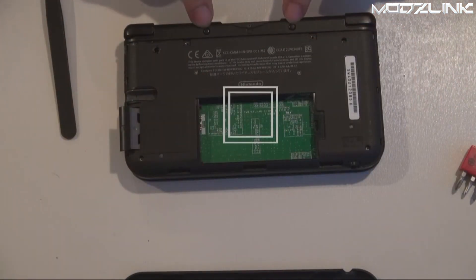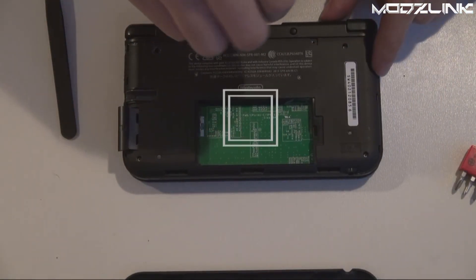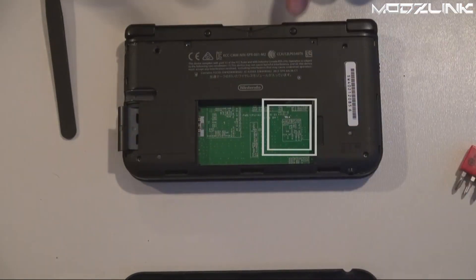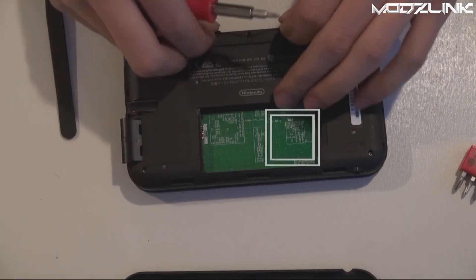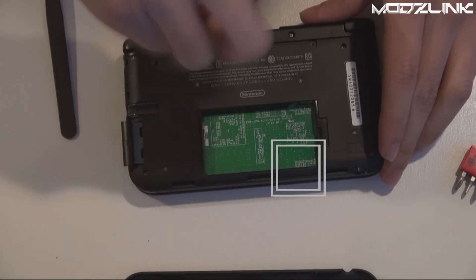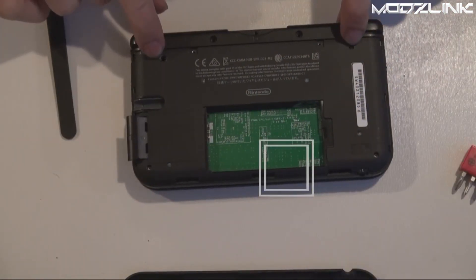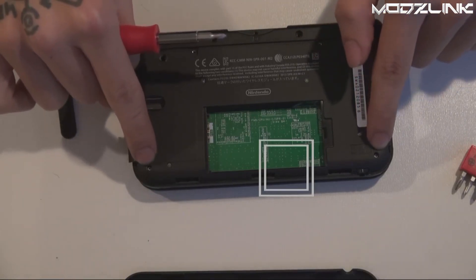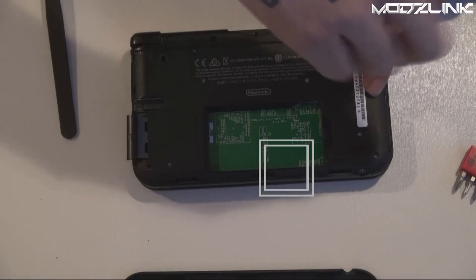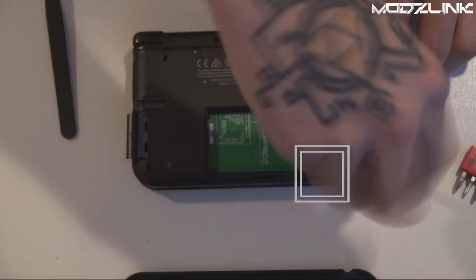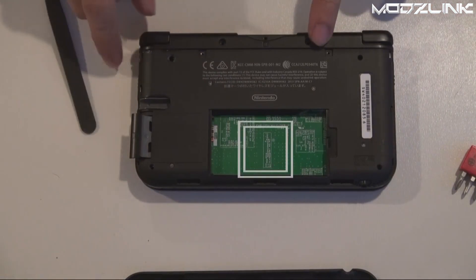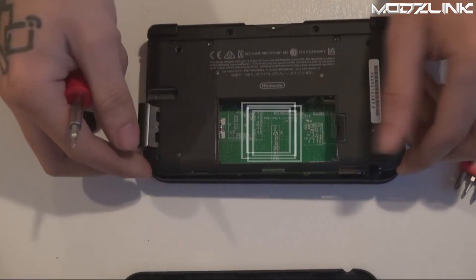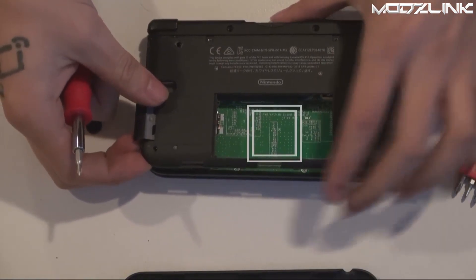Now there's two hidden screws under these little rubber pads. There's a small one right here. Go ahead and remove this small one first, then remove the two that are hidden right here. Next, you will have two up here and two down here. Remove all four of those.